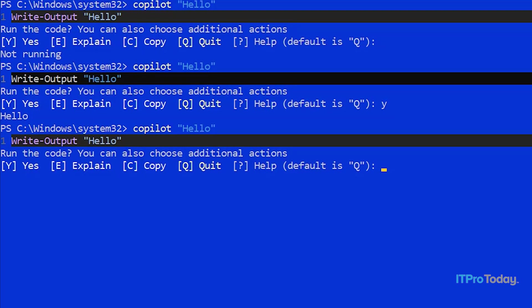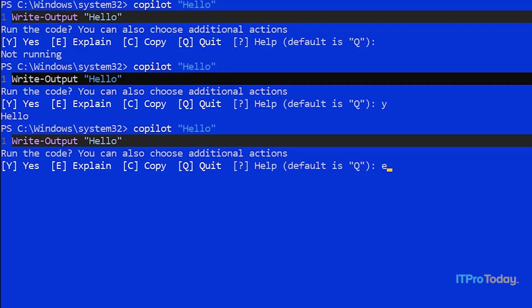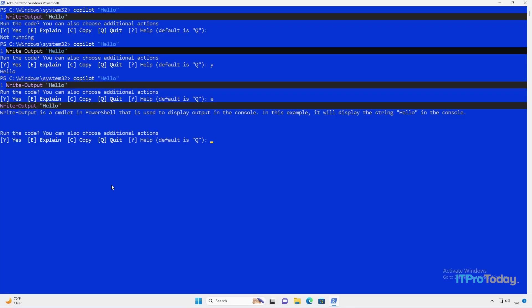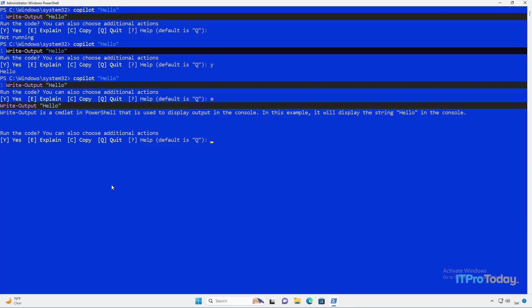This time, I'm going to press E for explain. And what I get is a summary that comes from the various resources that are available online, saying Write-Output is a cmdlet in PowerShell that's used to display output in the console. In this example, it will display the string hello in the console. So if you're not super familiar with PowerShell, this is a great way of learning. You can have Copilot generate code for you, and then Copilot can also explain what that code does and how it works. That's a great way to become familiar with the PowerShell environment. We also have a copy option which you can use to copy a command out to the clipboard.